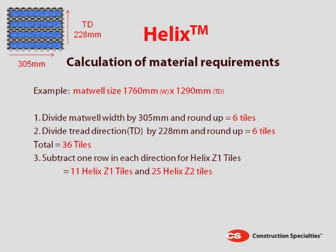Step 3: Subtract one row in each direction for Helix Z1 tiles. Before assembly, ensure the mat well is secured and level.